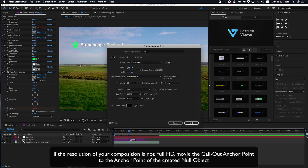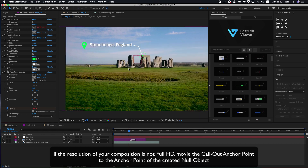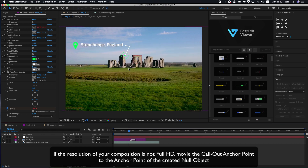If the resolution of your composition is not full HD, move the callout anchor point to the anchor point of the created null object.